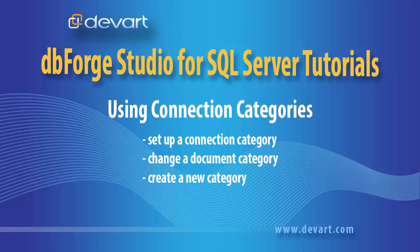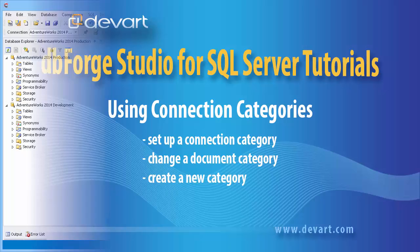Welcome to DBForge Studio for SQL Server Tutorials. In this tutorial we will learn how to set up a connection category, change a document category, and create a new category.